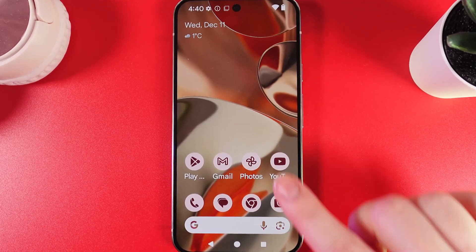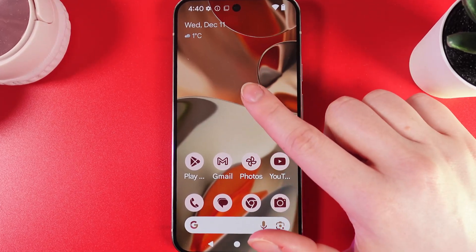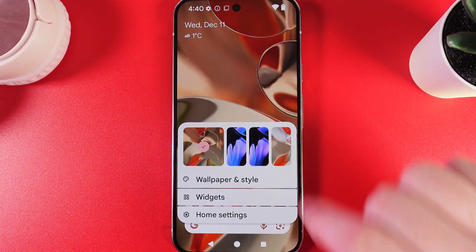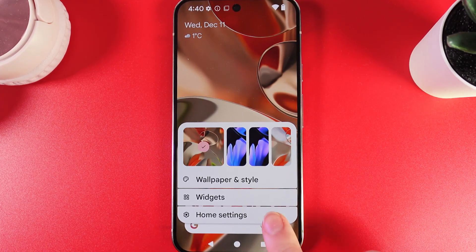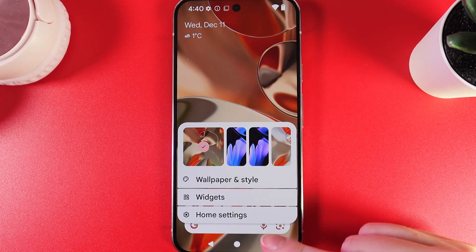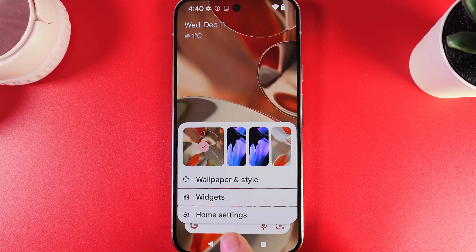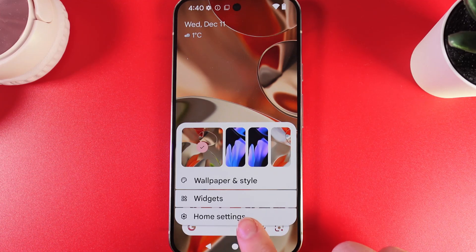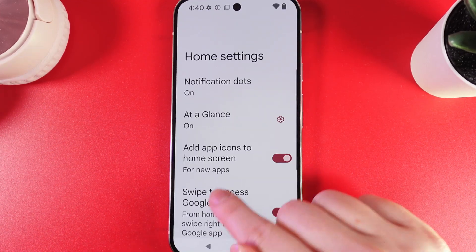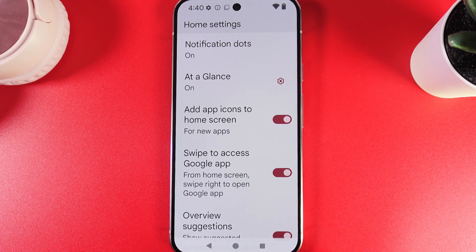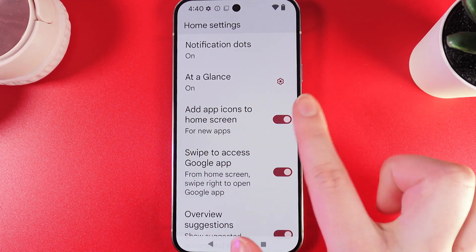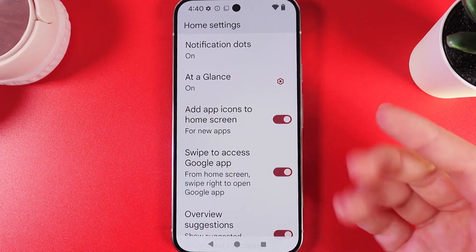As a first step, we would need to hold our finger on any empty place so you can see this menu. Here, we would need to click on this button which is named Home Settings, click on it and then here, the second thing that we are going to see is the widget At a Glance.